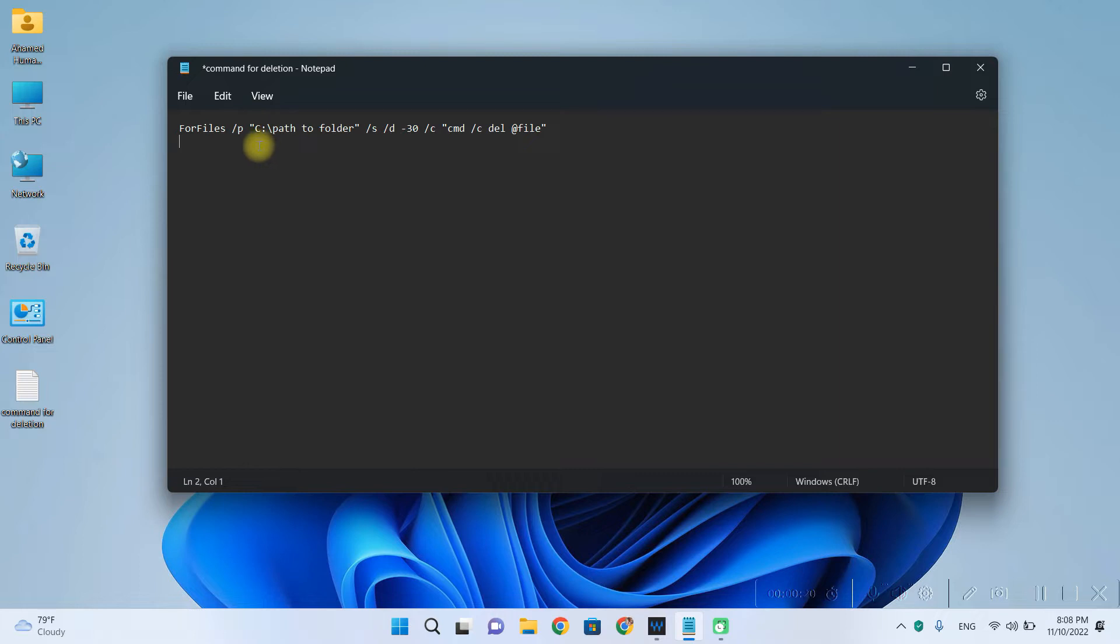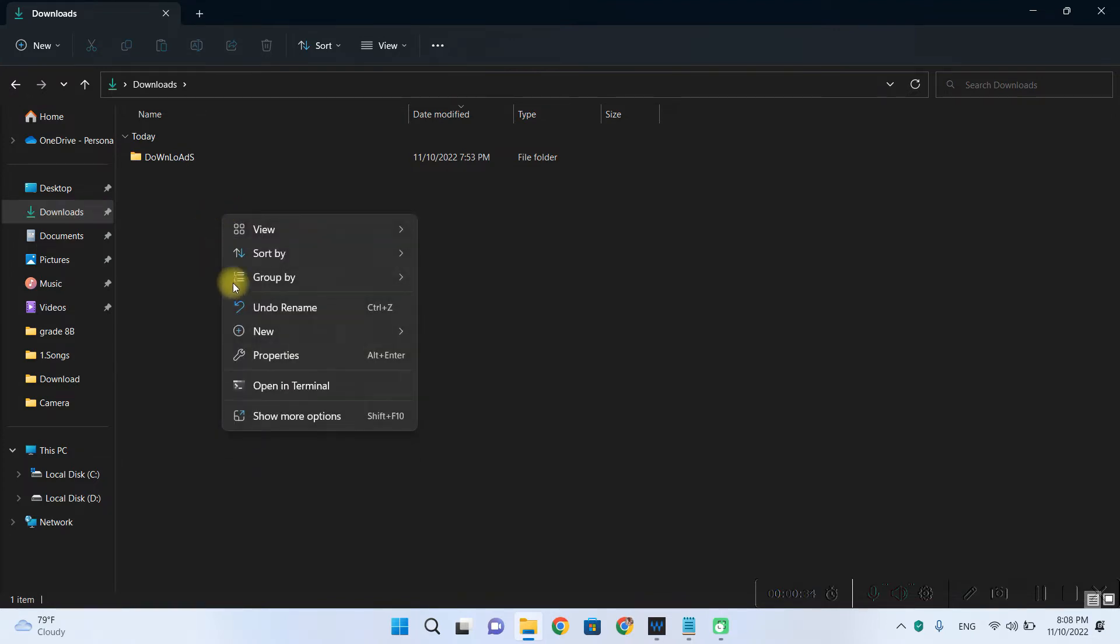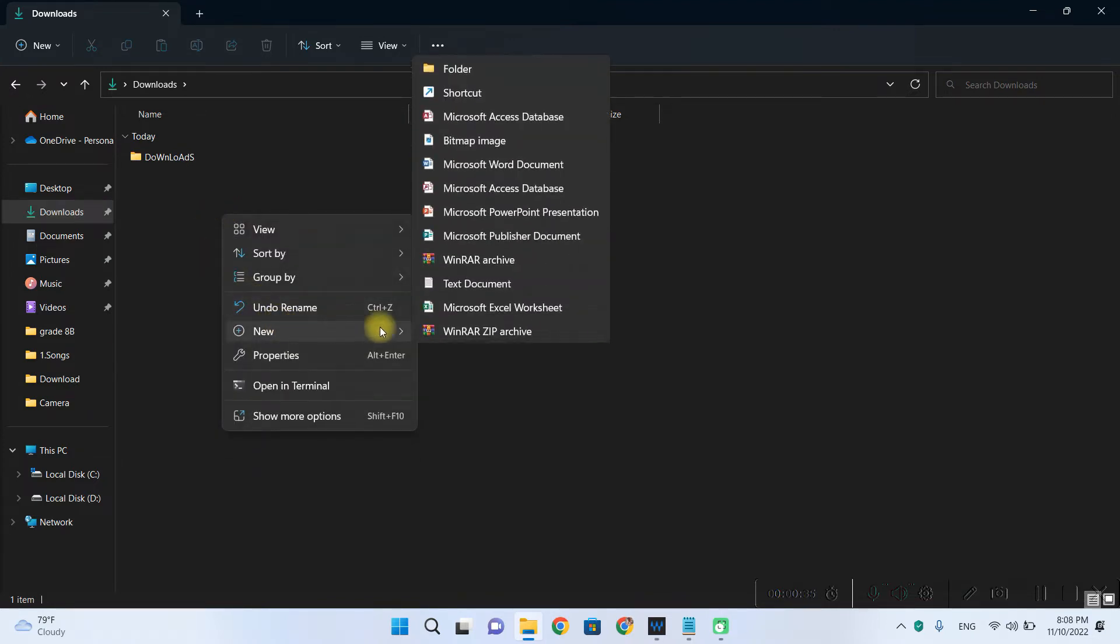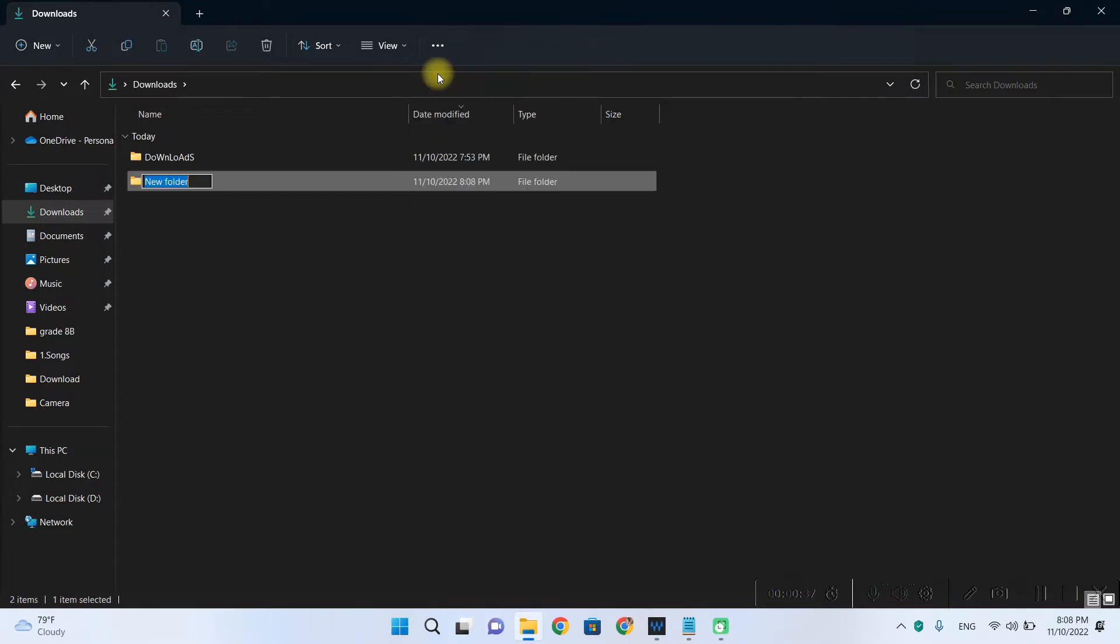So in my case I want to automatically delete the files which appear in my downloads folder. So for that let me create a new folder. So let me name it as dtemp.